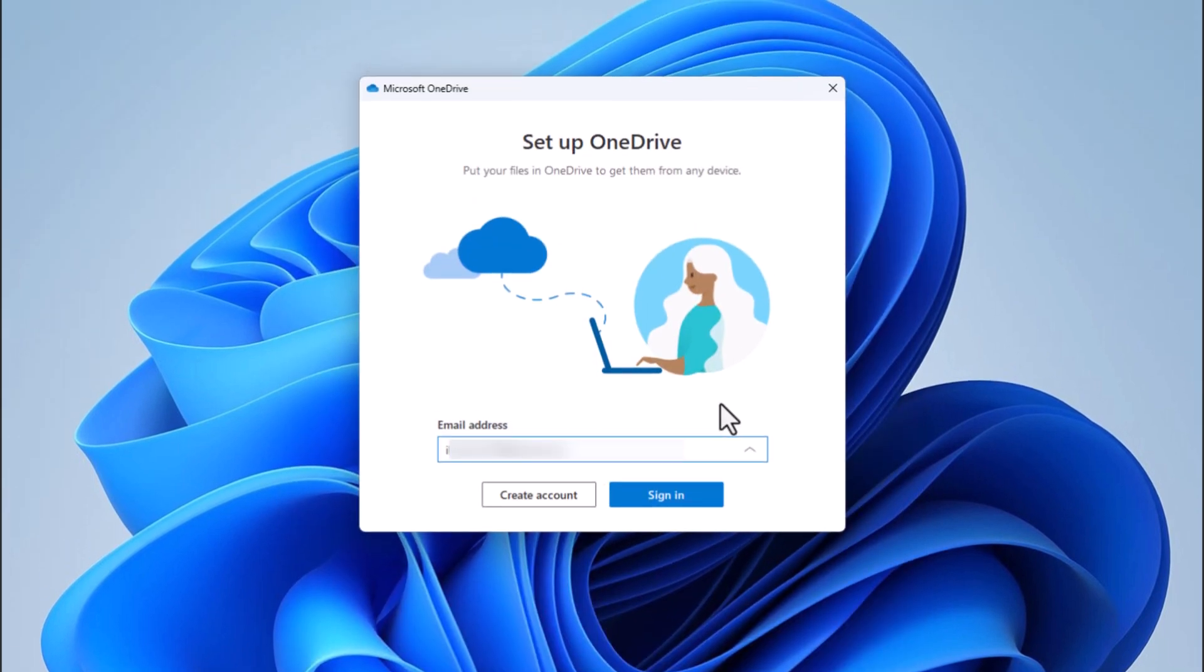When the OneDrive app launches, if you've already linked OneDrive to your computer, you'll be signed in automatically.